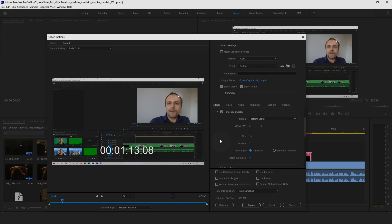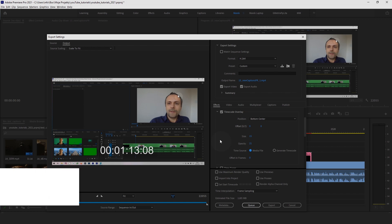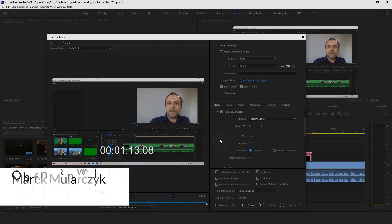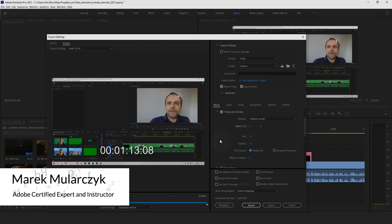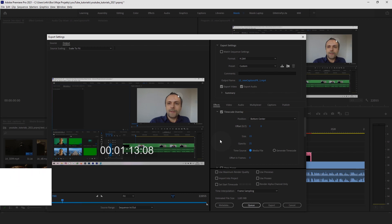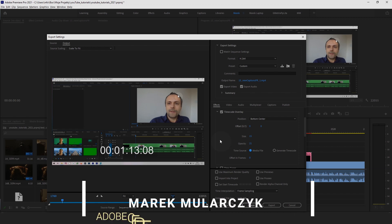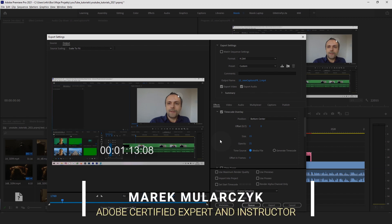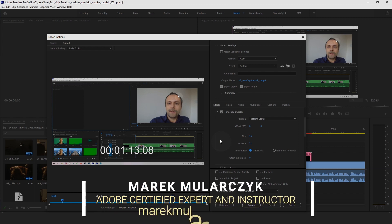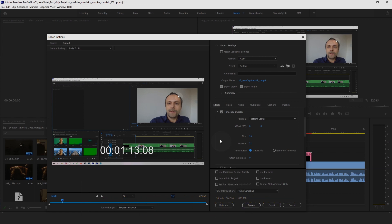Hope you find it useful. Thank you for watching. I'm Marek Mularczyk from marekmularczyk.com. If you like the video, if you haven't already, please subscribe, hit the button underneath the video. Thank you for watching and see you soon on another video. That's it for now, bye bye for now.